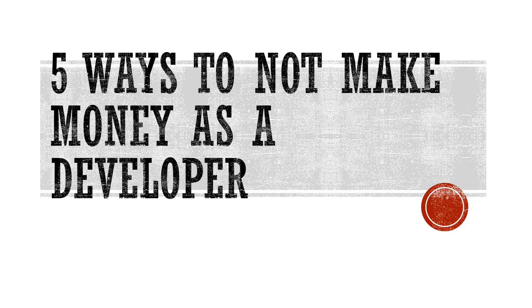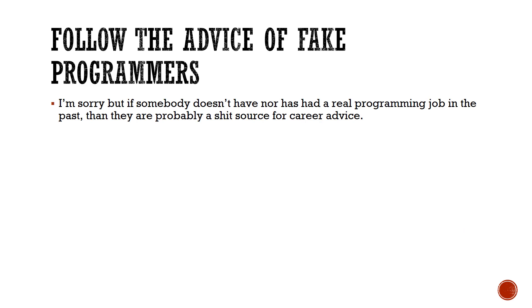Let me get started. First one is: follow the advice of fake programmers. Unfortunately, if somebody doesn't have a programming job, they've never had a software development job, they've never worked for a major corporation or even a startup for that matter...